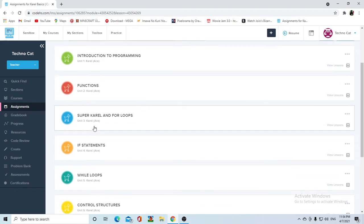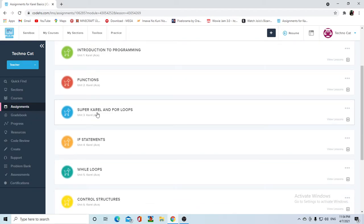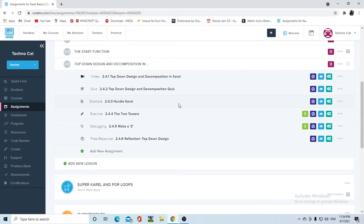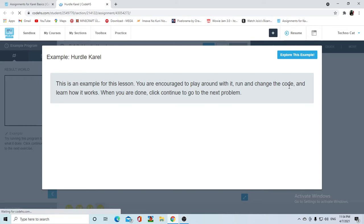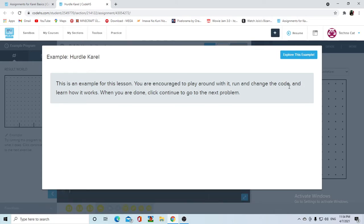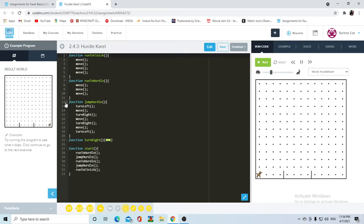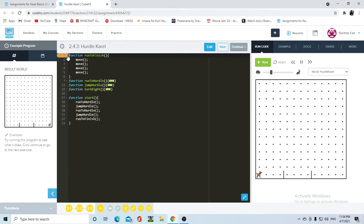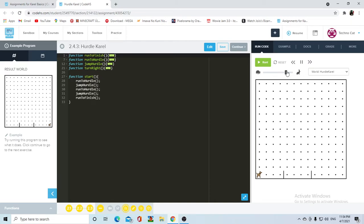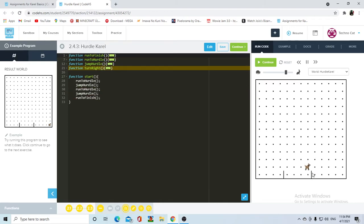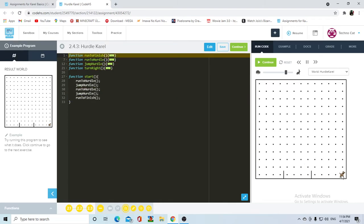After we finish functions, we're going to jump into super Carol and for loops, and that's going to be very important. So let's start with hurdle Carol, which is a little example. The code here is basically supposed to be simplified into how it would be from a top-down design perspective. Carol is going to go over the hurdles and then reach the ending point facing east.